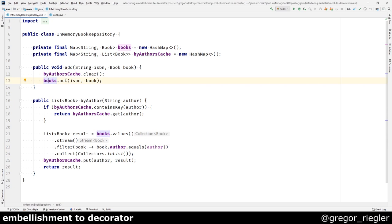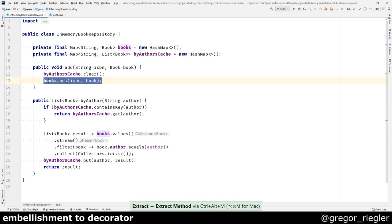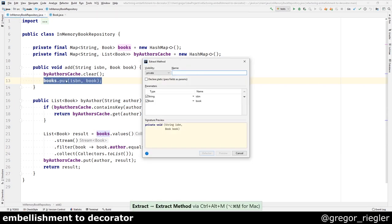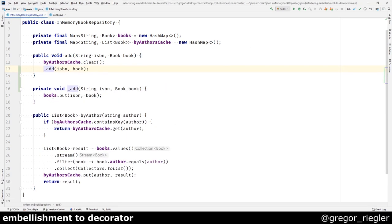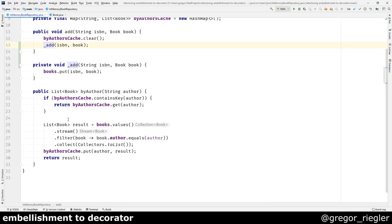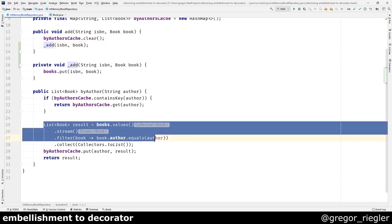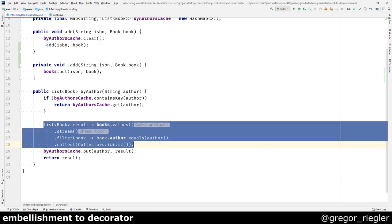So this would be the adding of the book to the repository and also the finding of the books.